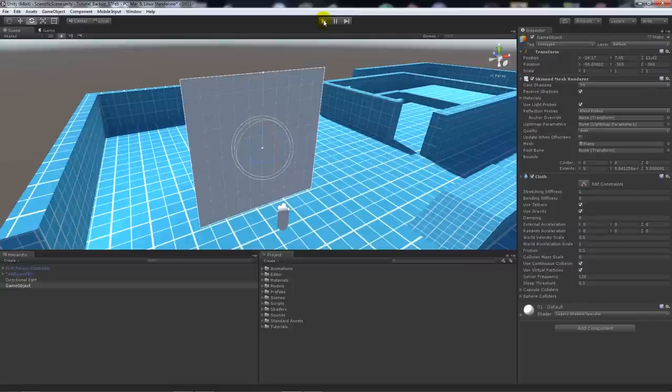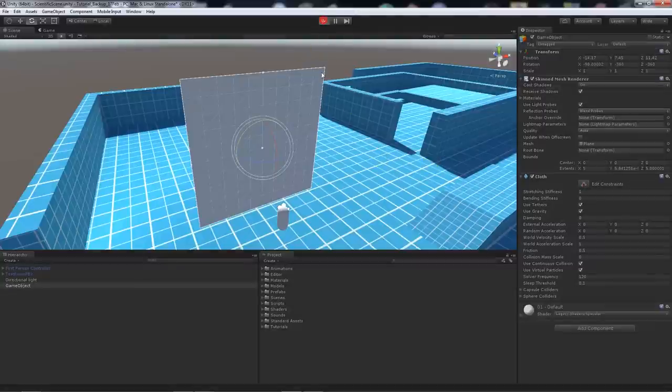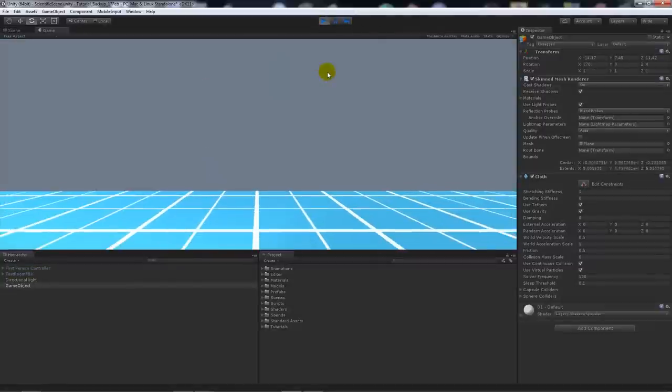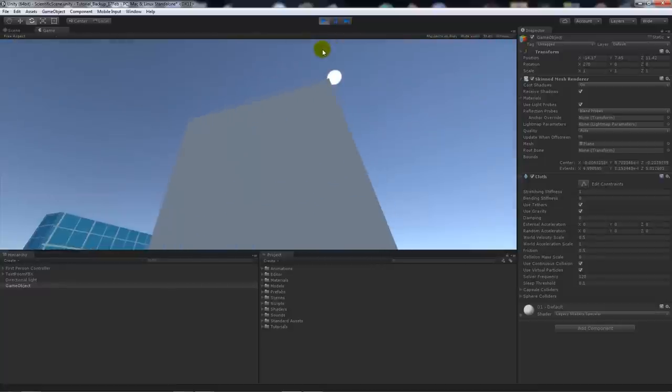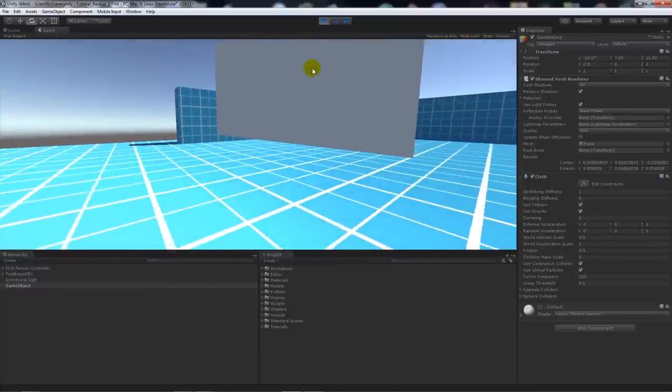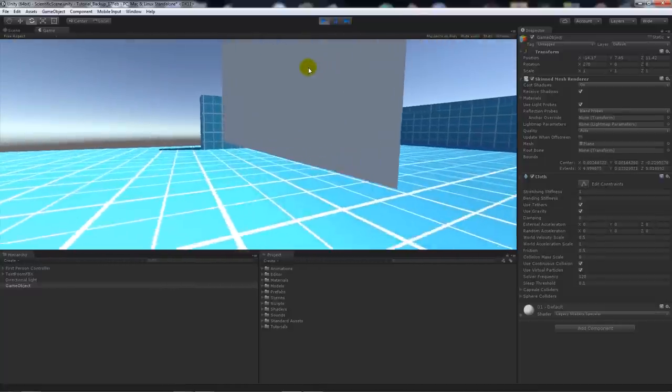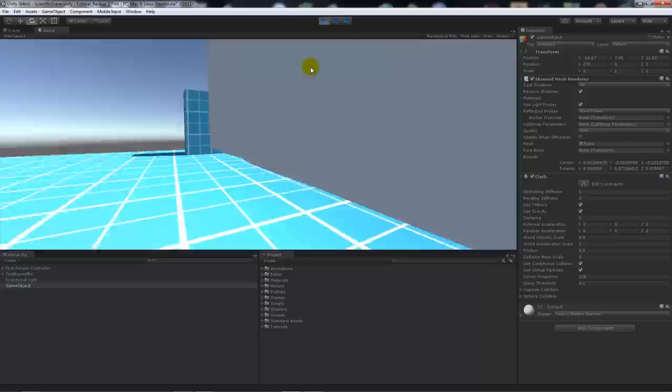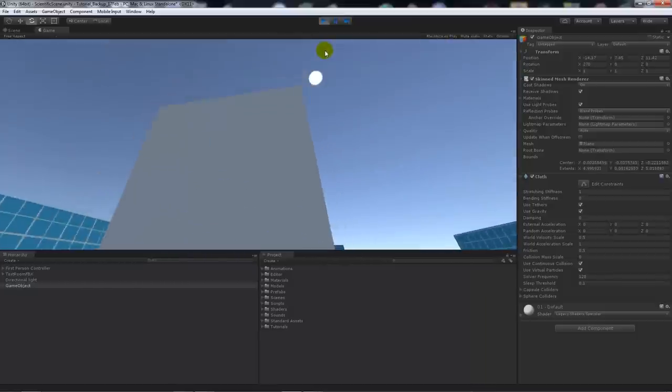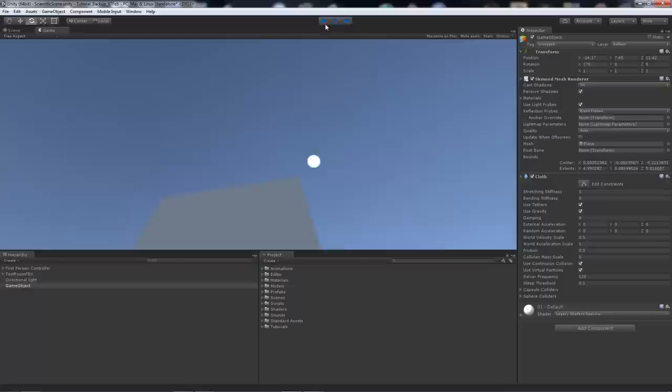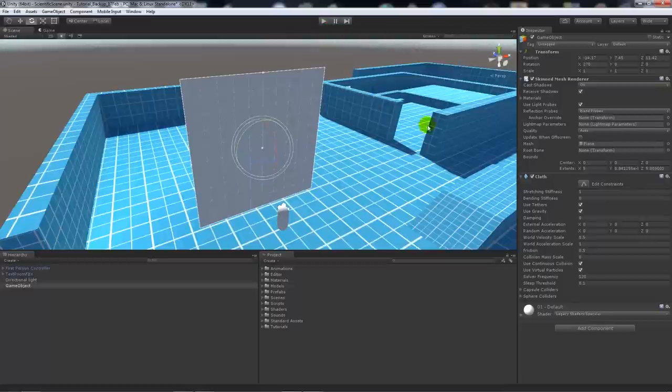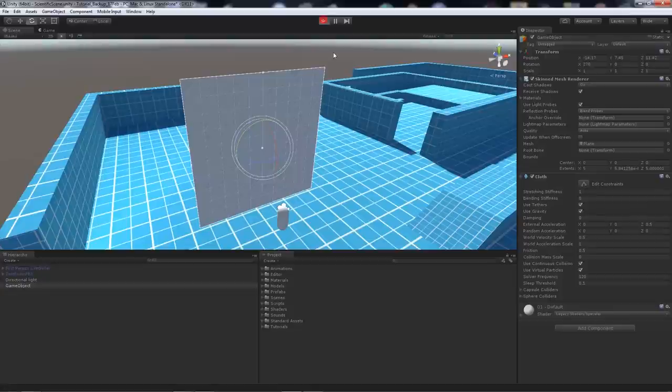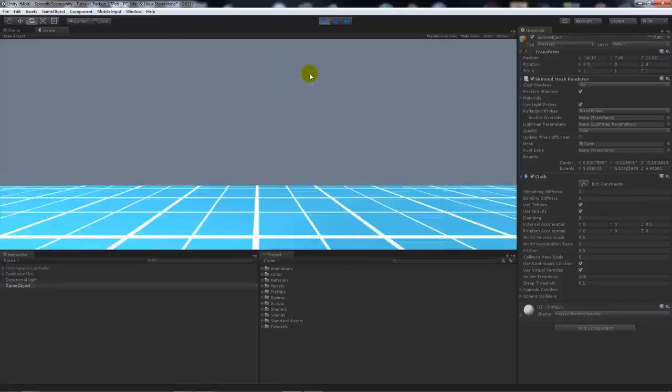If I press play, you will see that my cloth will now be constrained to the top, but it doesn't really do anything that exciting. It might move slowly based on what it has, but we can add some external acceleration to the cloth to make it maybe simulate wind.